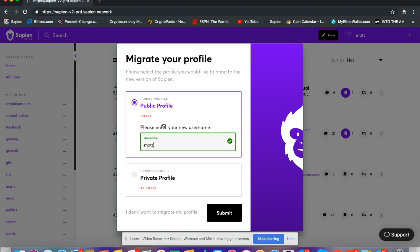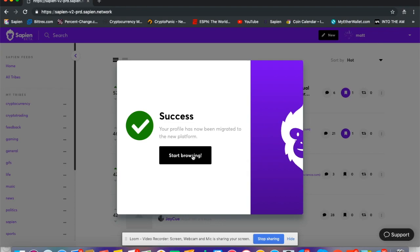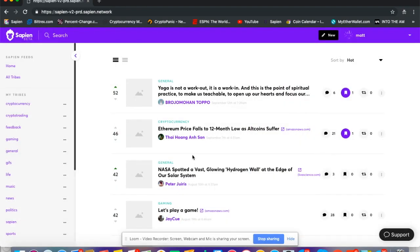I'm going to press submit and that's it. Start browsing. In that quick second, the data I had, my posts, and all my information from my public profile on the beta was instantly transferred over to Polaris. Now I can start browsing. I'm on the platform, my profile is here, and my information came over with me.